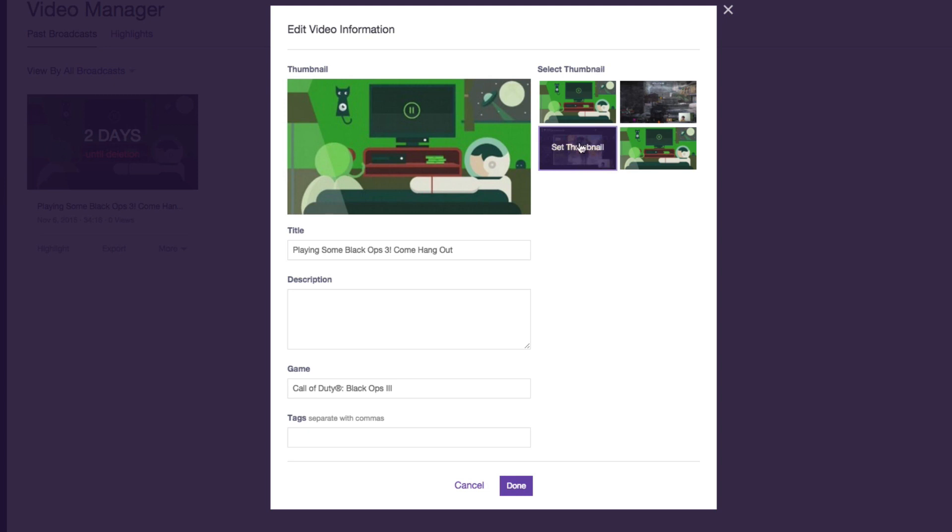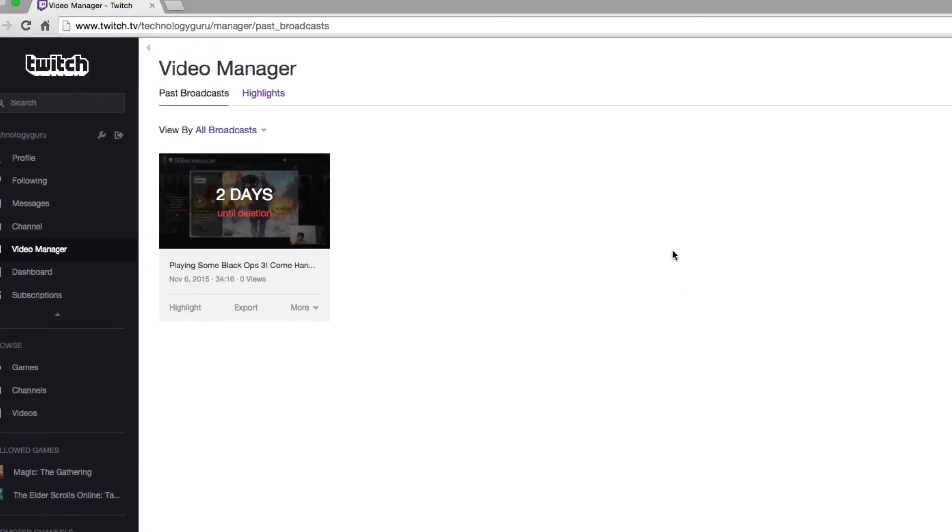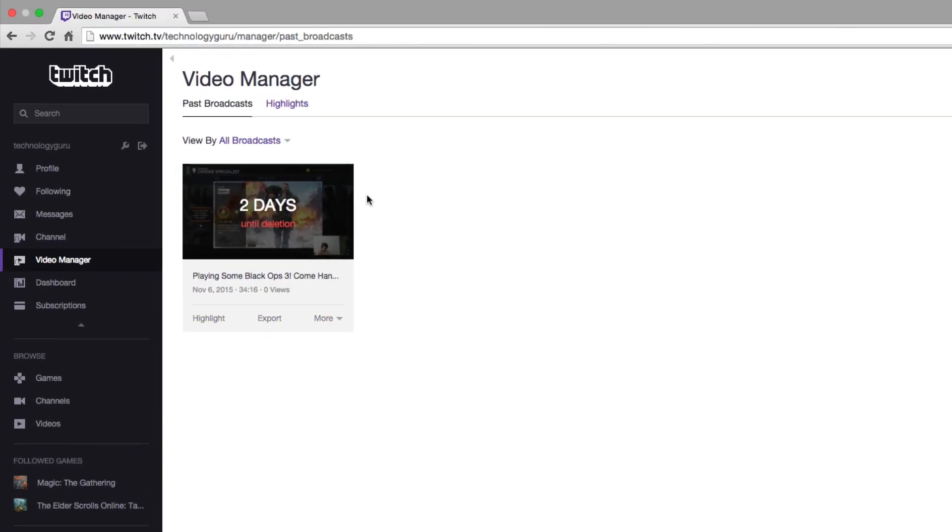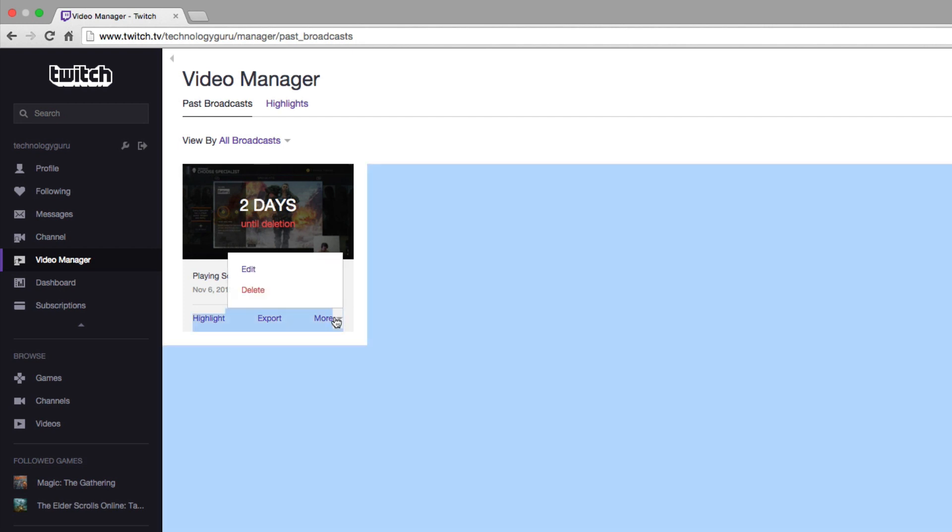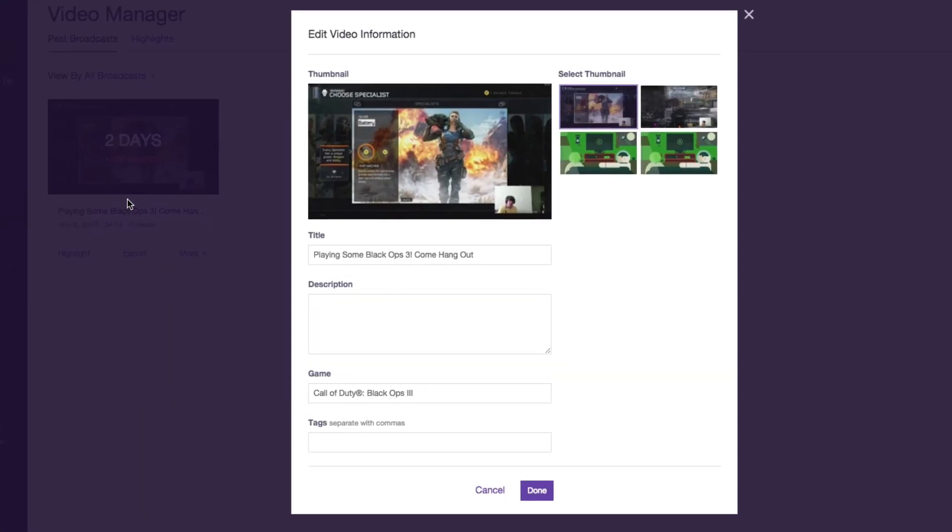Then all you need to do is go to Done and boom, you now have a new thumbnail on that video. So really cool feature to now be able to go and edit the thumbnails of your videos and choose between one of four.